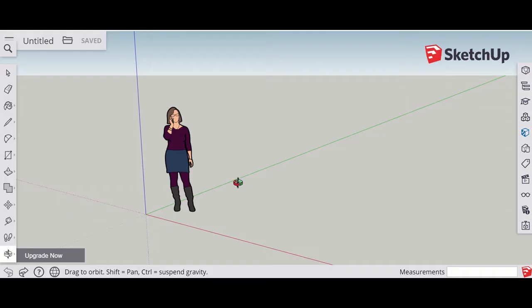This video will show you how to make a basic simple chair just to get used to some of the tools in the SketchUp program.